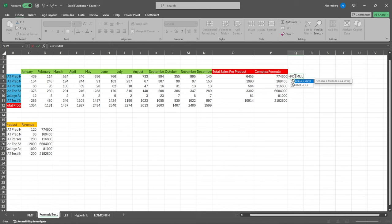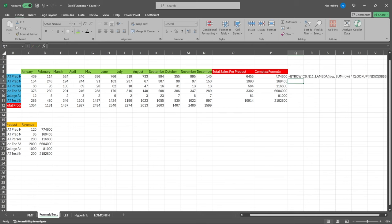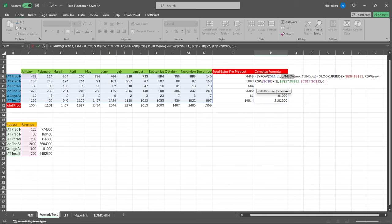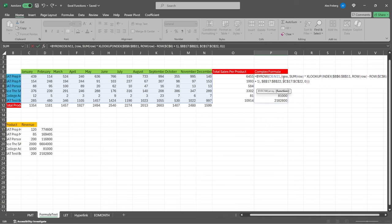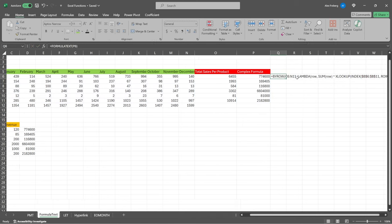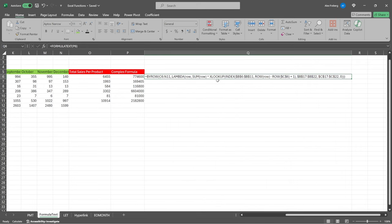And so what we can do is we can come over here, we can say formula text. It returns a formula as a string, which can be really helpful because sometimes when you start messing around with all this, you accidentally change something or you get rid of something and whoops, then you just, you know, you destroy the whole thing.